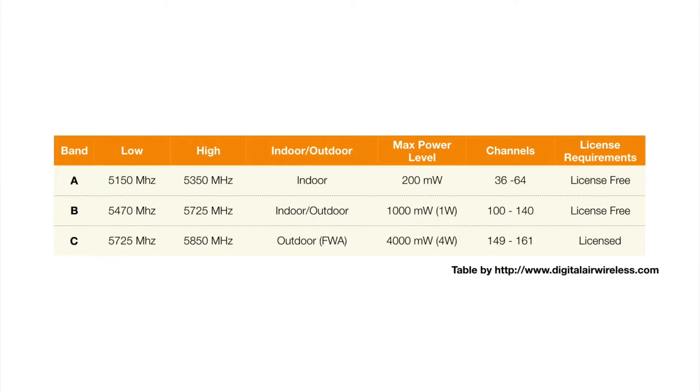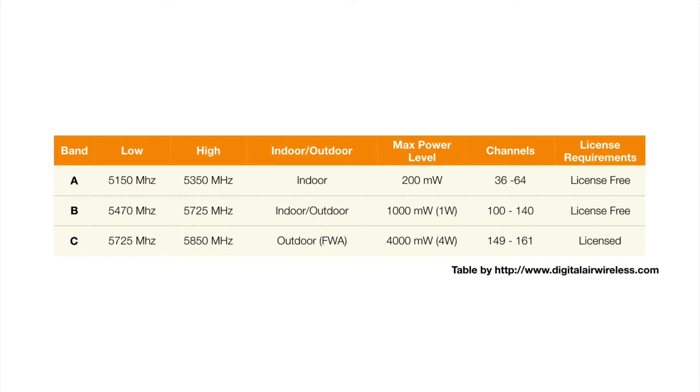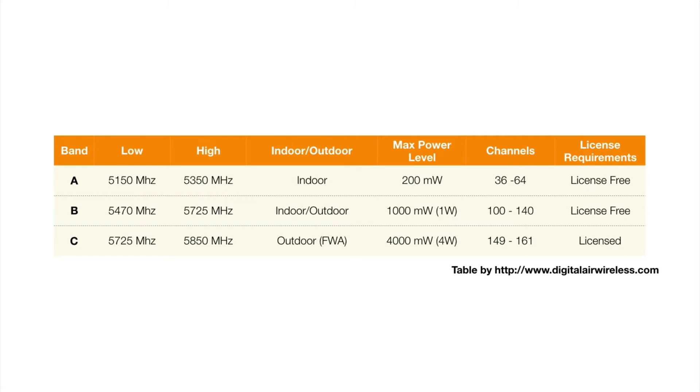Band A, which is between 5.15GHz and 5.35GHz. Band B, which is between 5.47GHz and 5.72GHz. And Band C, which is between 5.27GHz and 5.85GHz.